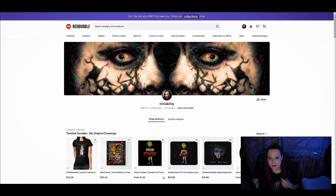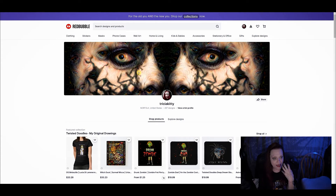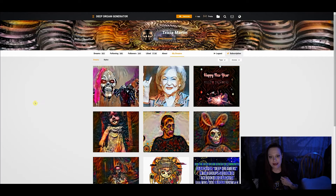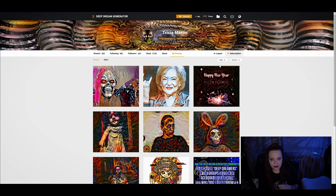This is my Red Bubble shop. I've got my banner here, which is my scully face design that I made. You'll see that in my Deep Dream Generator as my icon as well.